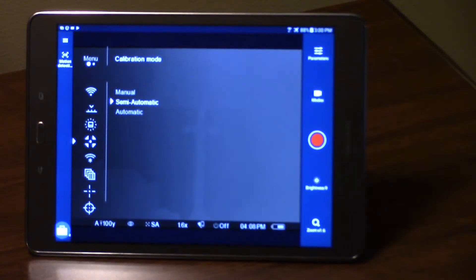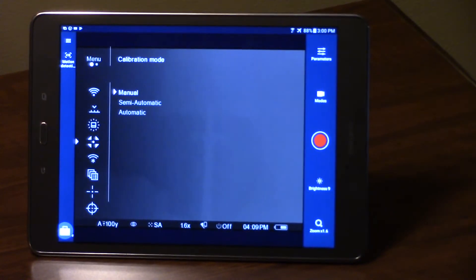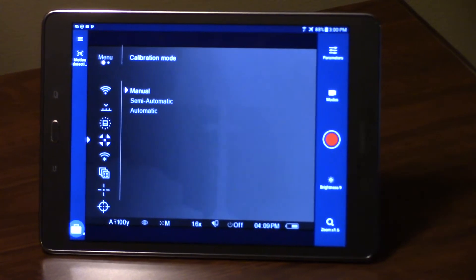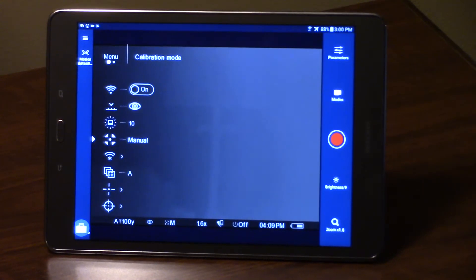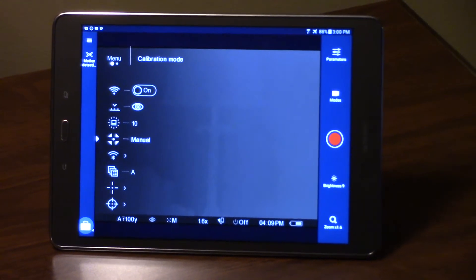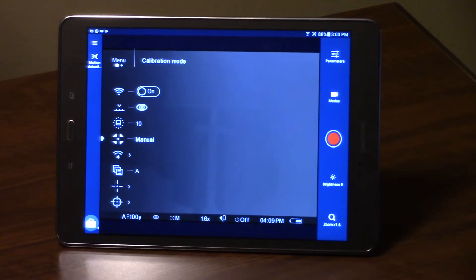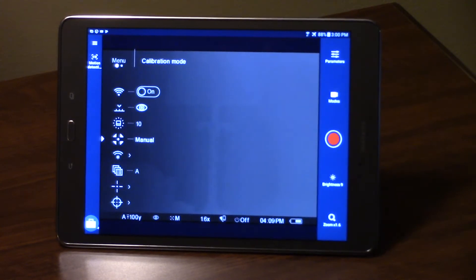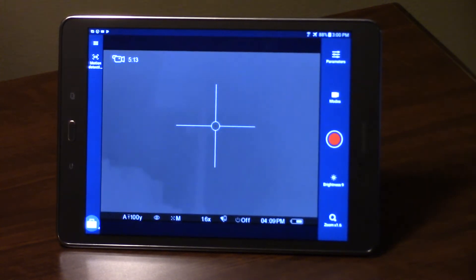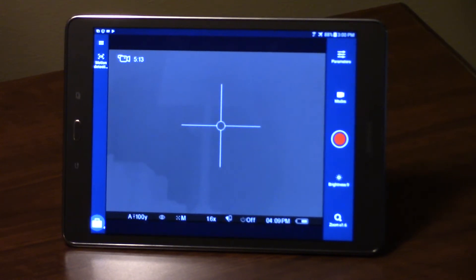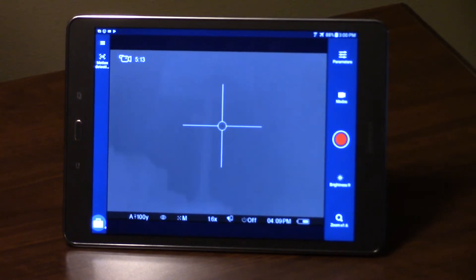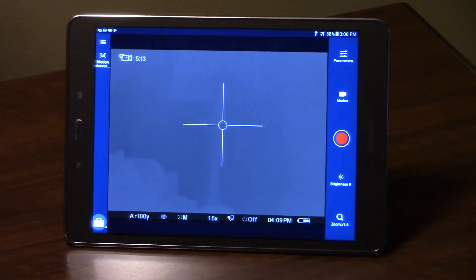The primary function of the manual setting would be—about the only real big place I could see that being used—is if you did have some kind of mechanical failure in your device. Until you could get it serviced, it would give you the ability to manually nuke if the little electromagnetic shutter had some kind of failure.